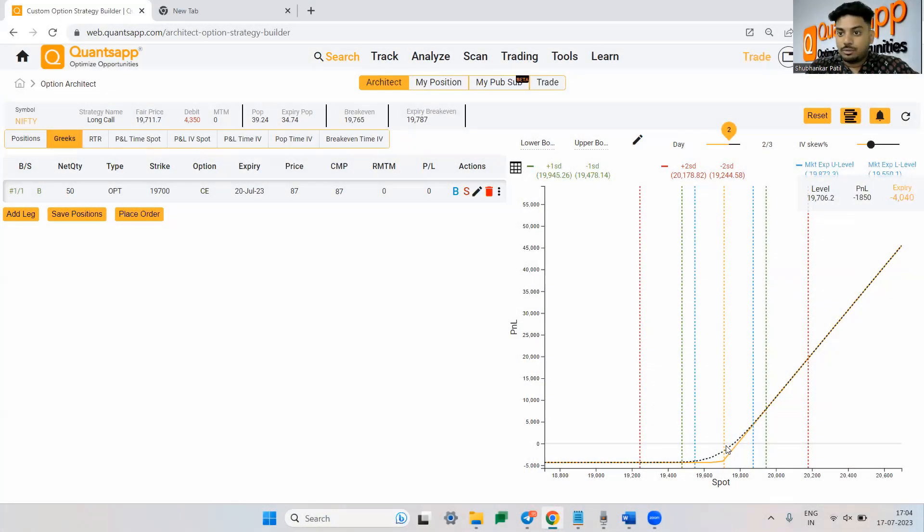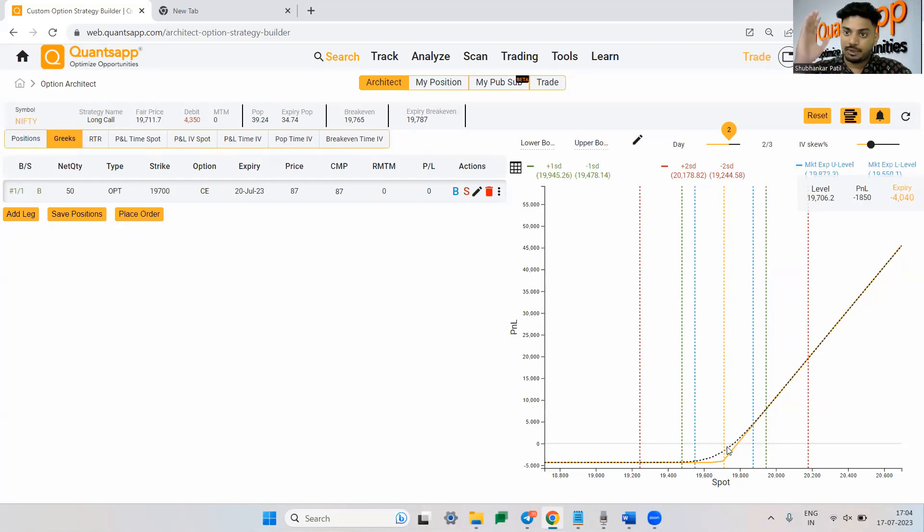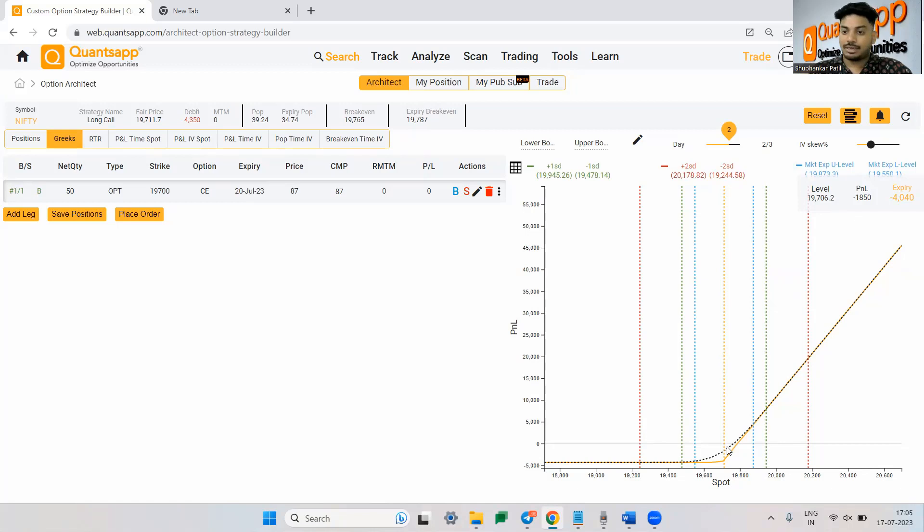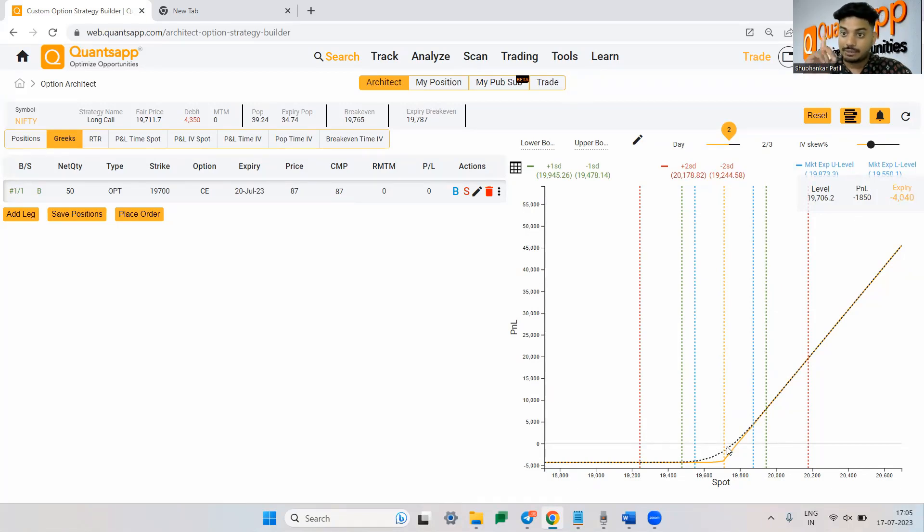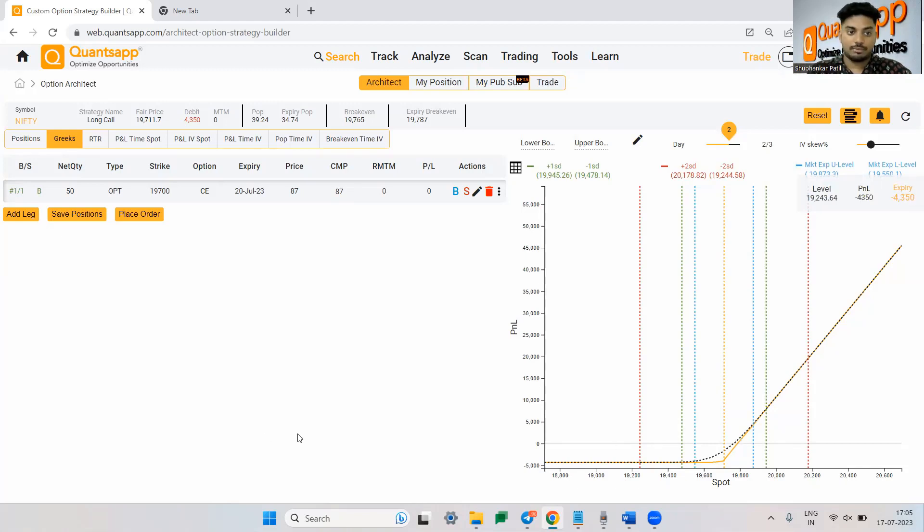I am losing 1,850 rupees just to theta. Nothing is happening. I am not moving around the IV. The market is not moving but if this is the scenario two days from here which is if the market remains at 19,706, 1,850 rupees is the loss I will make to theta only on one lot basis. Even if market goes up marginally to 19,770, still I will be at my breakeven. I will not be making a significant amount from there.